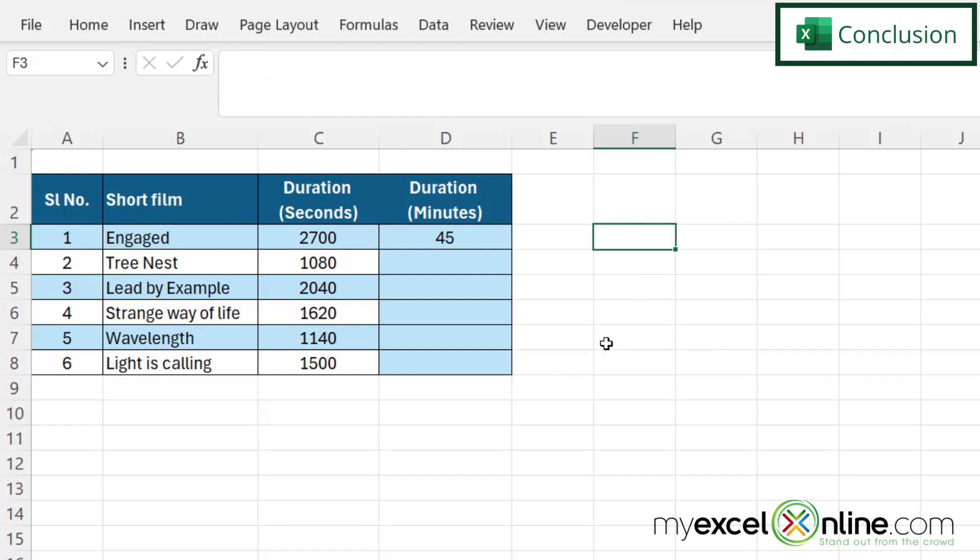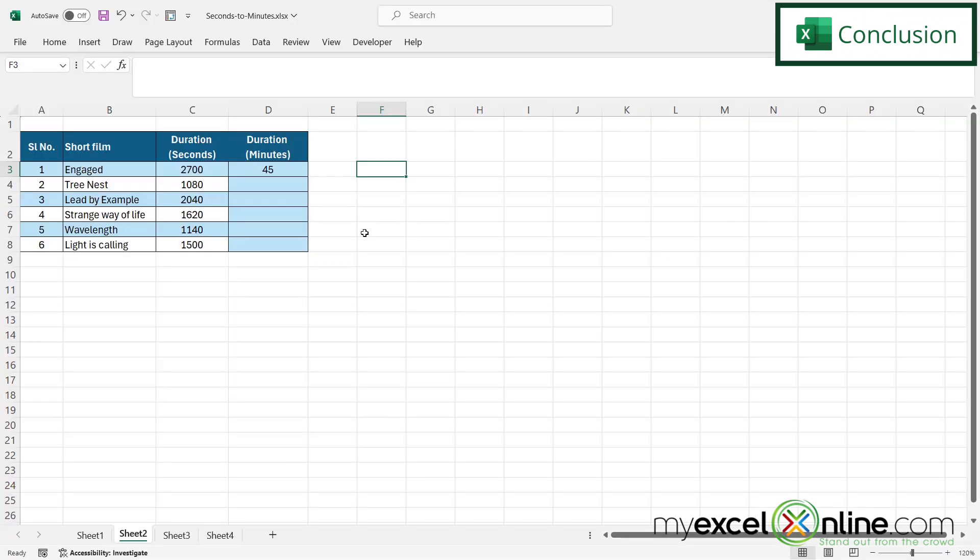There are many other ways to convert seconds to minutes. And we go over all of those other options on our blog. I will include a link to that blog entry in the description below on YouTube, if you would like to go there and learn more. If you have any questions or comments, please leave them for us and we'll get back to you.